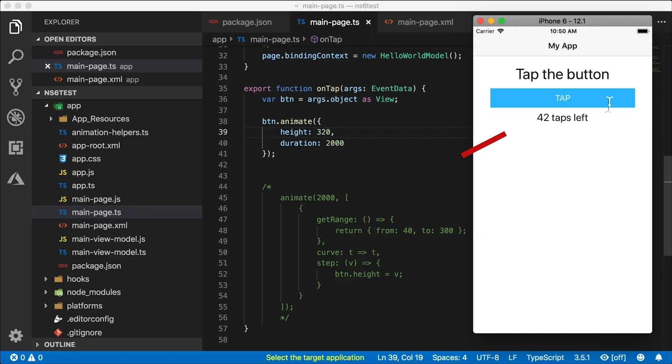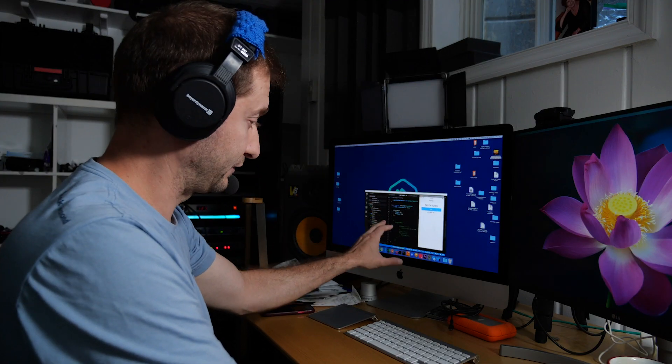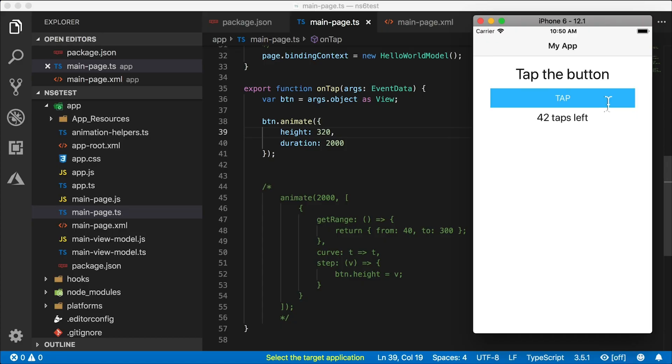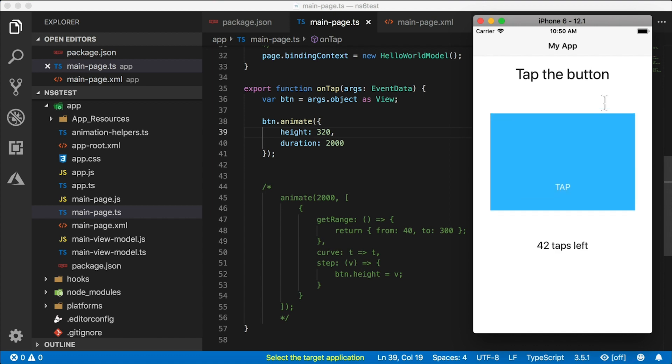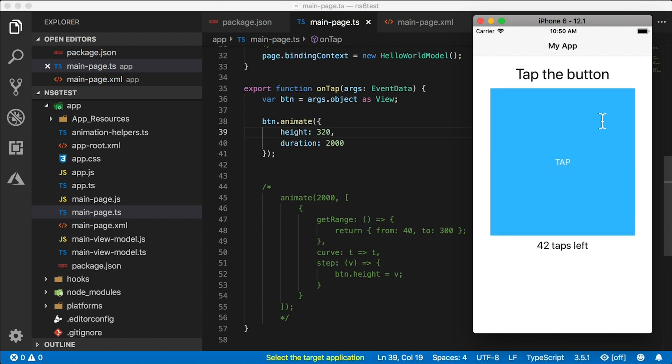This '42 taps left' label actually gets shifted down immediately, so there's enough space for the ending value, which is 320. When I tap that, everything jumps down, and then the button expands from the middle up and down to take up 320 units.